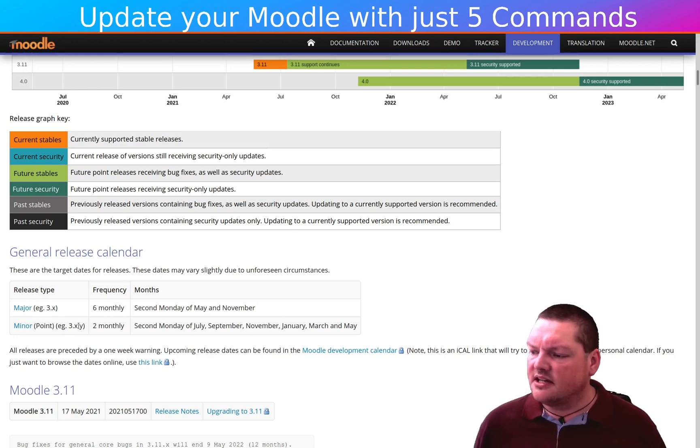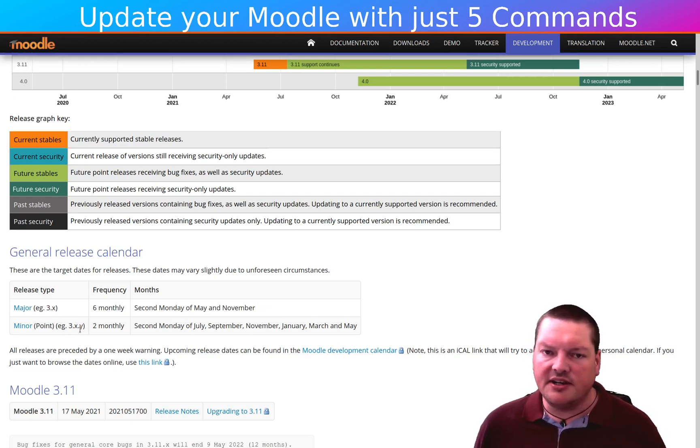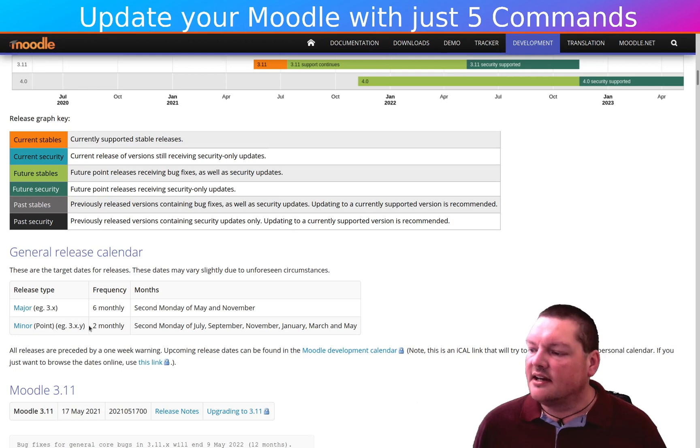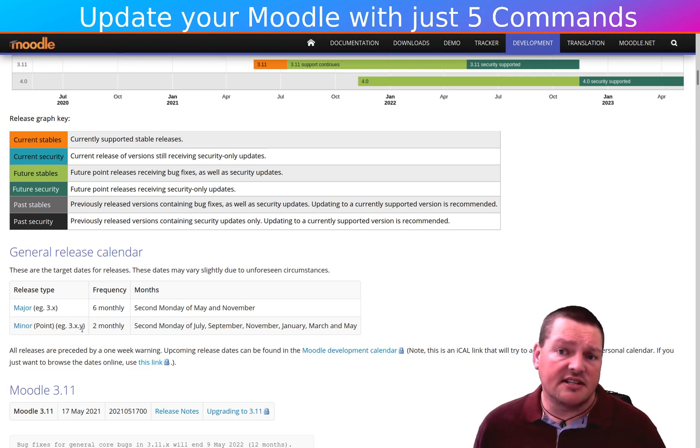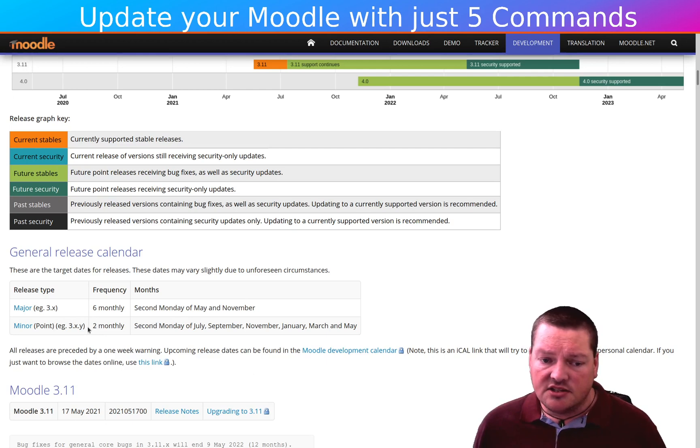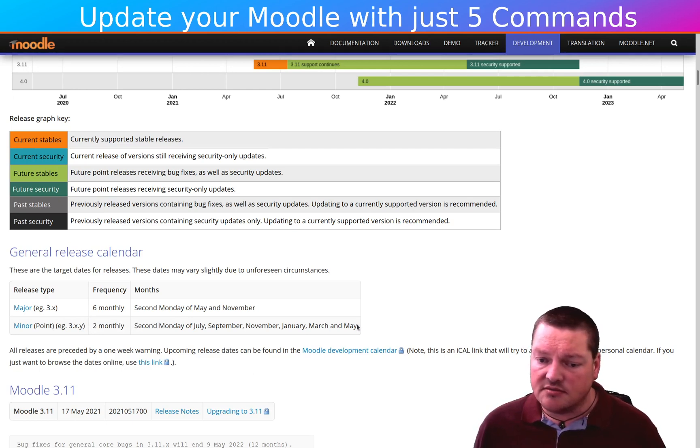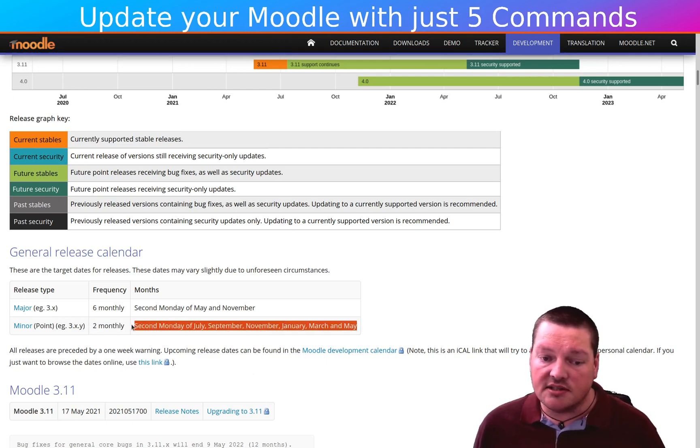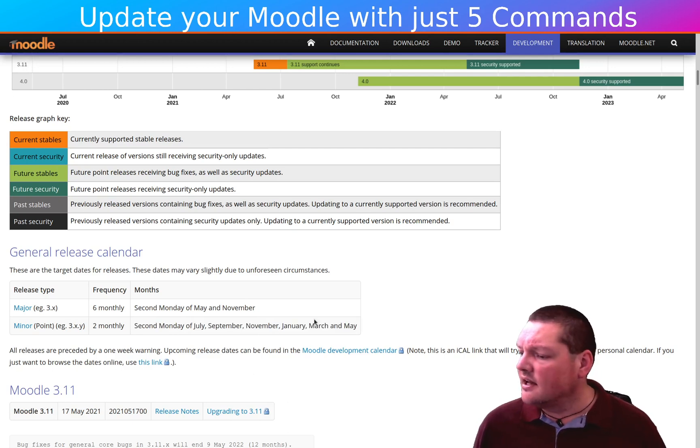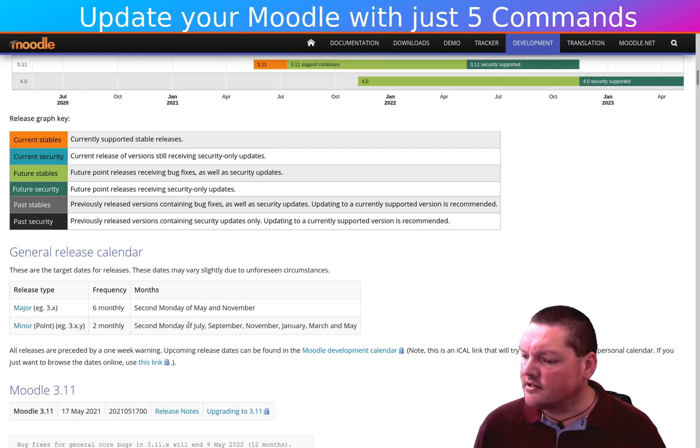But the next ones are the minor releases. And this is that 3.10 point something or other. And that minor point releases happen basically each second month.